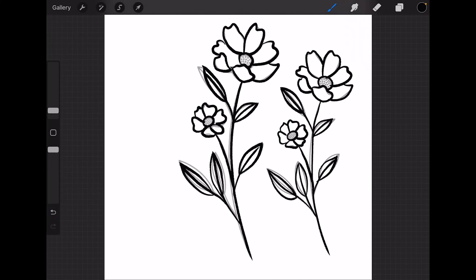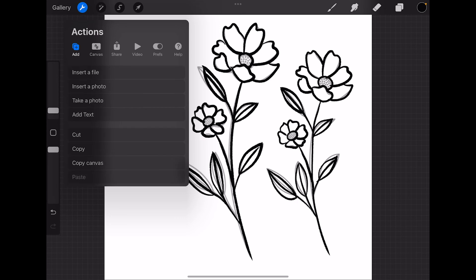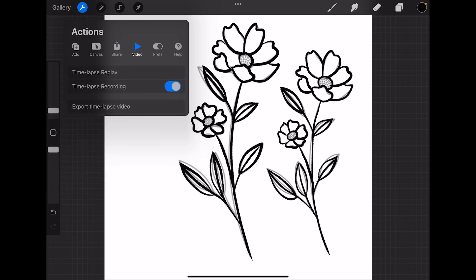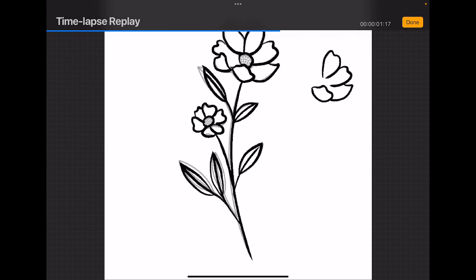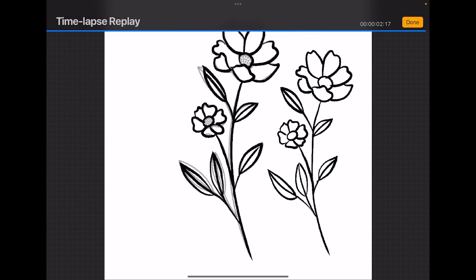And now when we export this timelapse video, using the first flower you see the background, but in the second one, we see the drawing without any reference photo behind it.